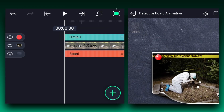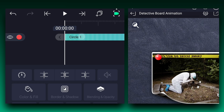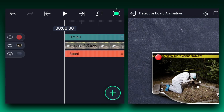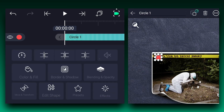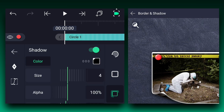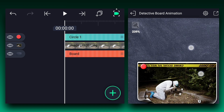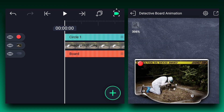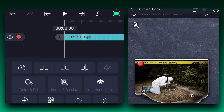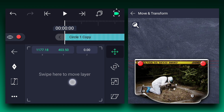Let's zoom the canvas a little bit. Let's adjust the radius a little bit — you can also play with other values for different outputs. Now enable the shadow. Now duplicate this layer and change this circle's position to the other edge.